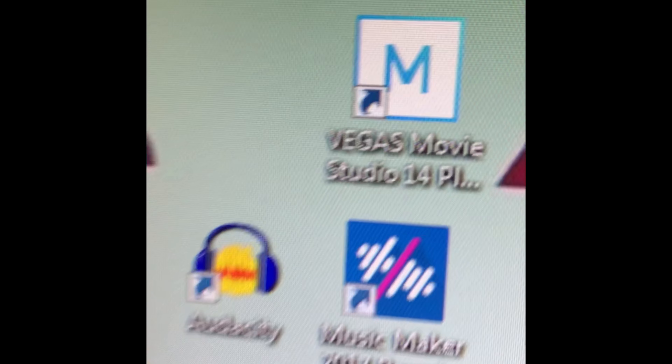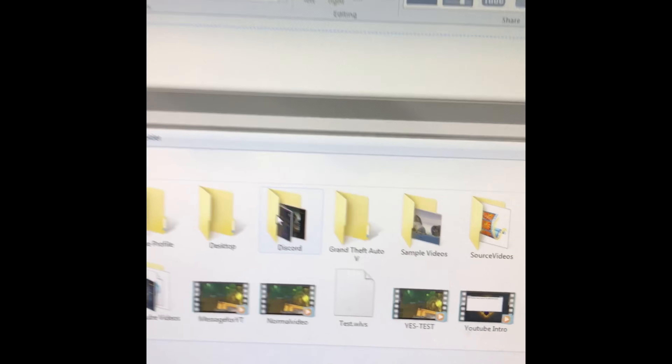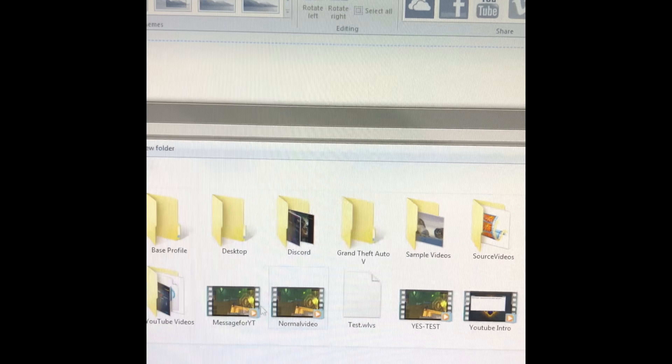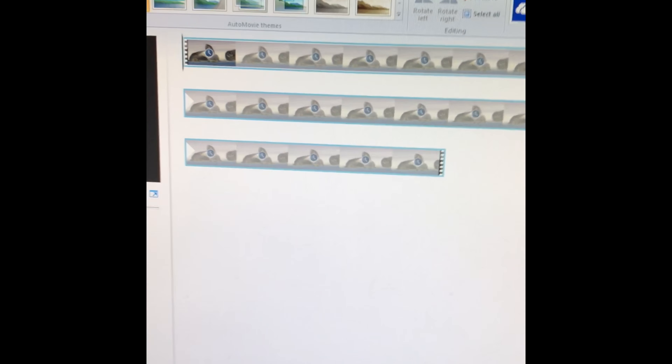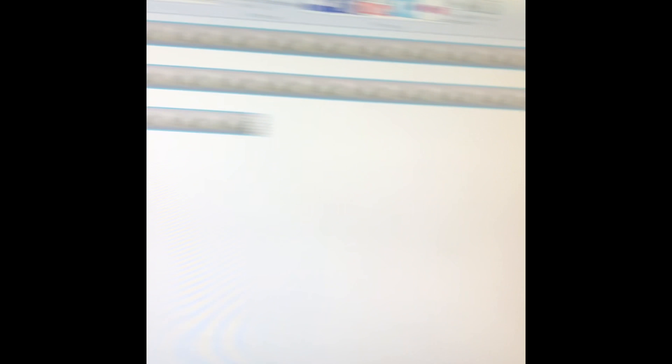Open up this over here. You open it up, open up your files, go to videos, and search — put like a random sample video. There we are. And then you do all this, blah blah blah, and then you publish the movie to YouTube.